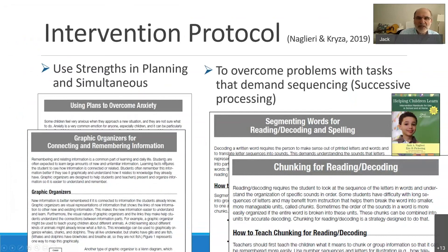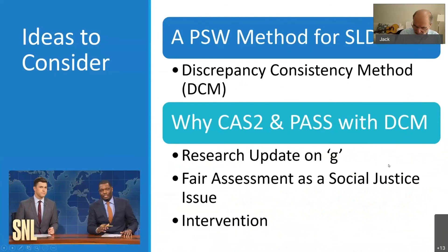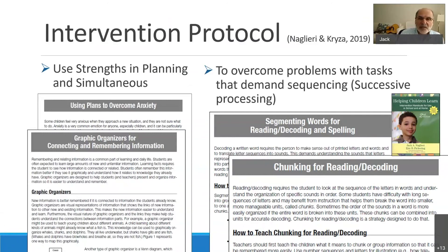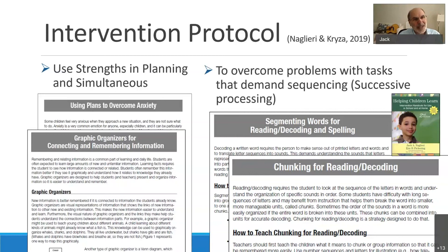Each one of these is a solution you're able to give to a parent, a teacher, and the student themselves. These are handouts from my Helping Children Learn book, intended for you to share with everybody — no copyright problem copying or giving them away. For this case, because the child is poor in successive processing, we're going to teach that child, the parents, and the teacher about the value of chunking and segmenting, using graphic organizers, and plans to overcome anxiety — because the kid is obviously anxious when trying to do anything that goes in order.